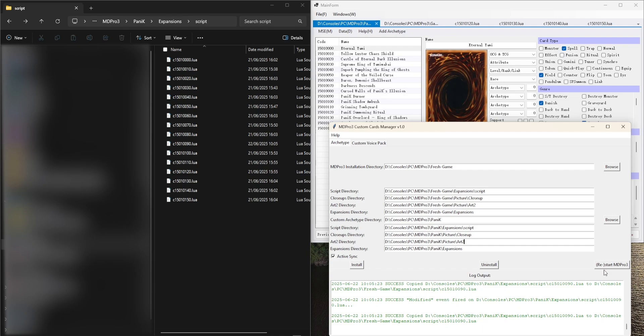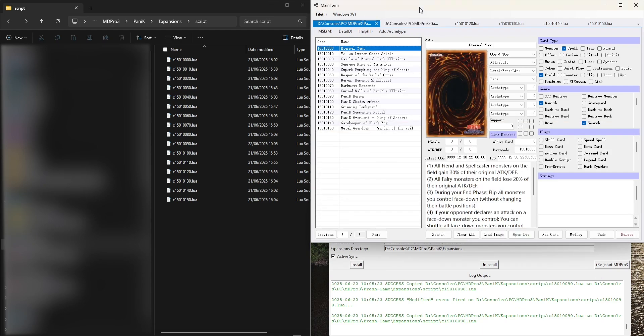Here using the Restart MD Pro 3 button you can restart or start the game, which is more efficient if you want to keep testing some custom archetype such as the one I'm currently working on, which is custom panic support.